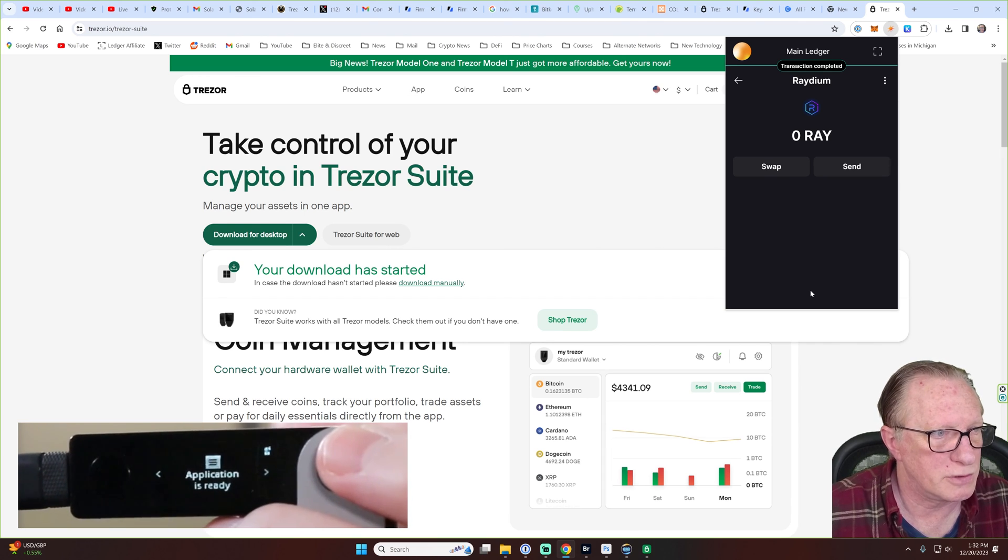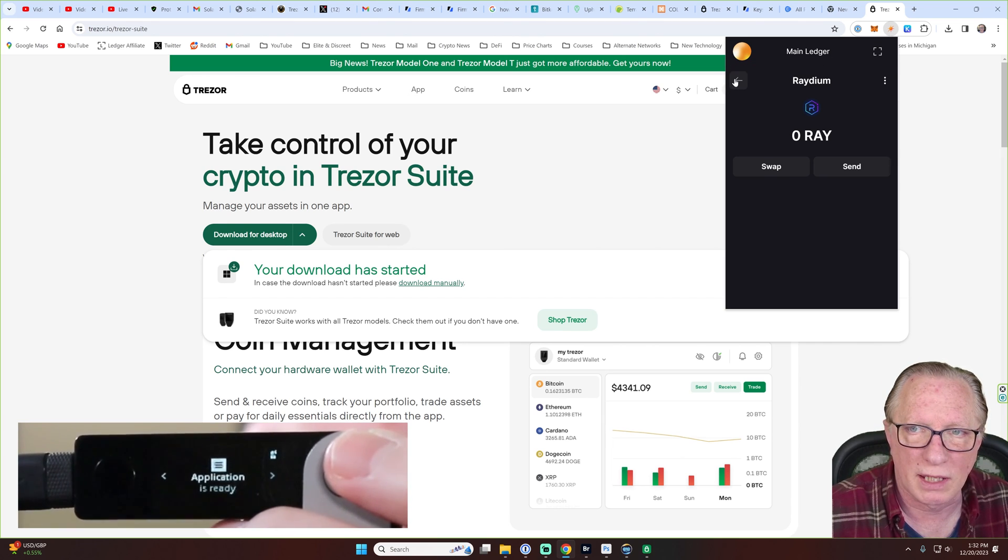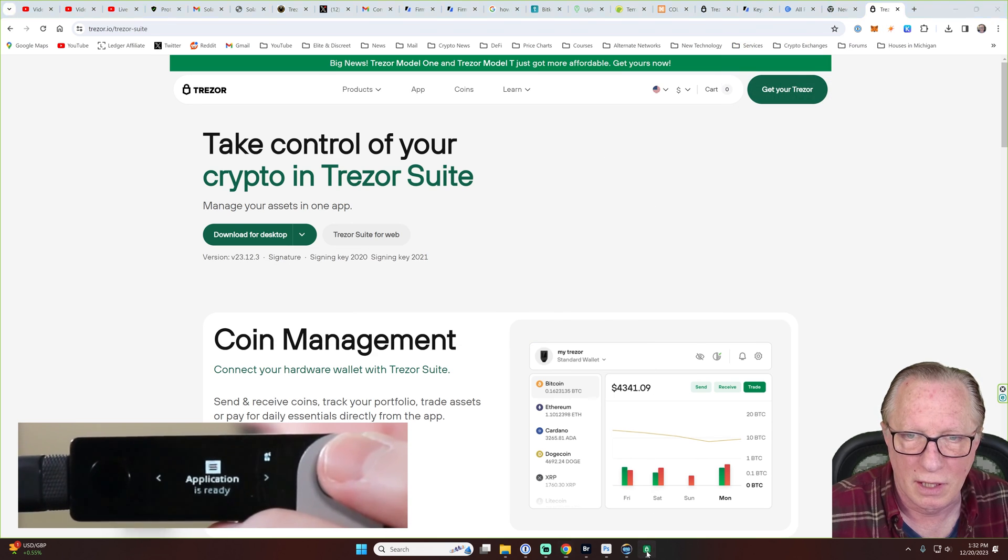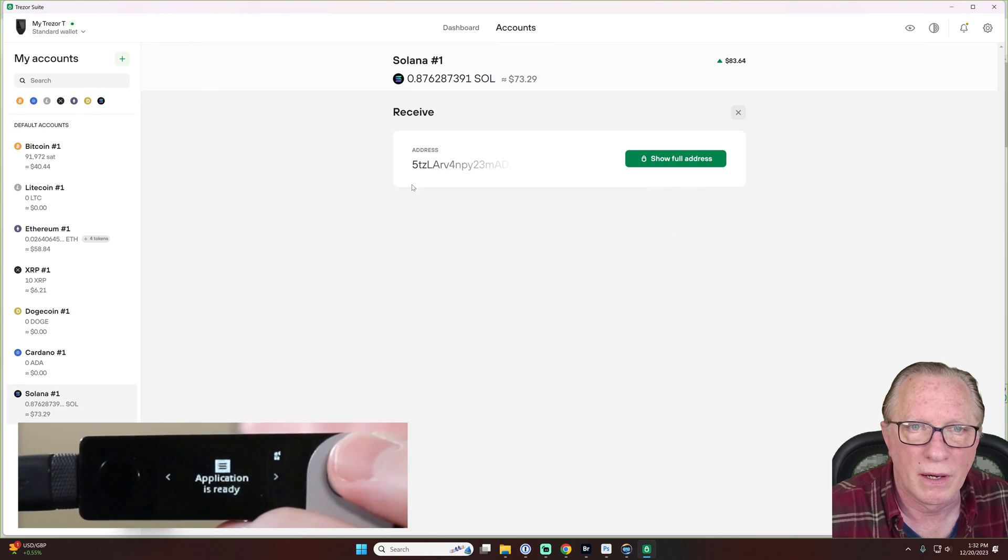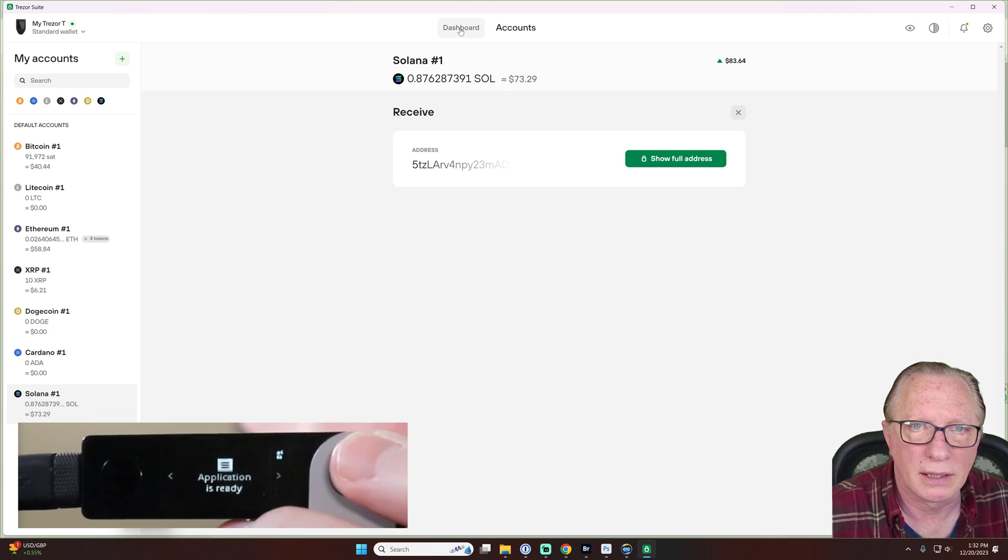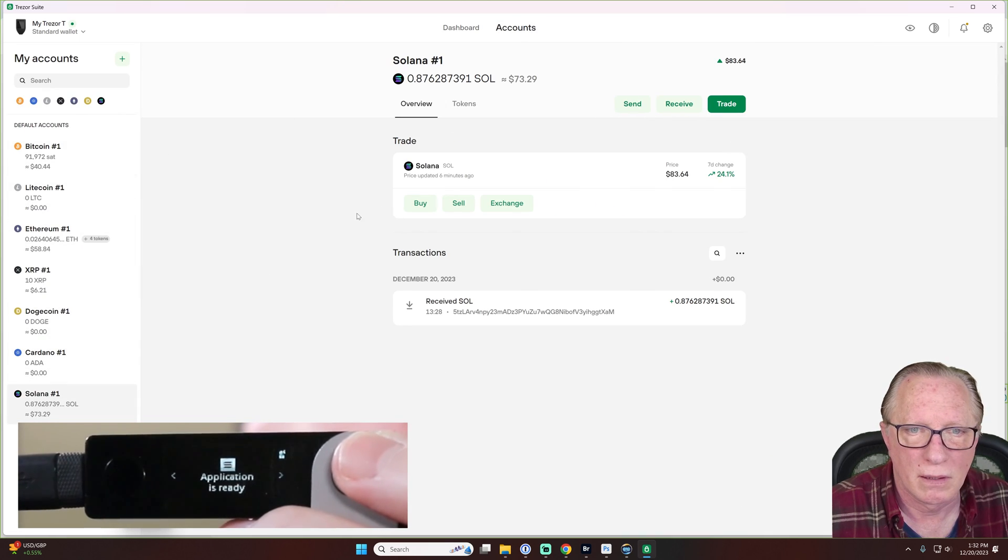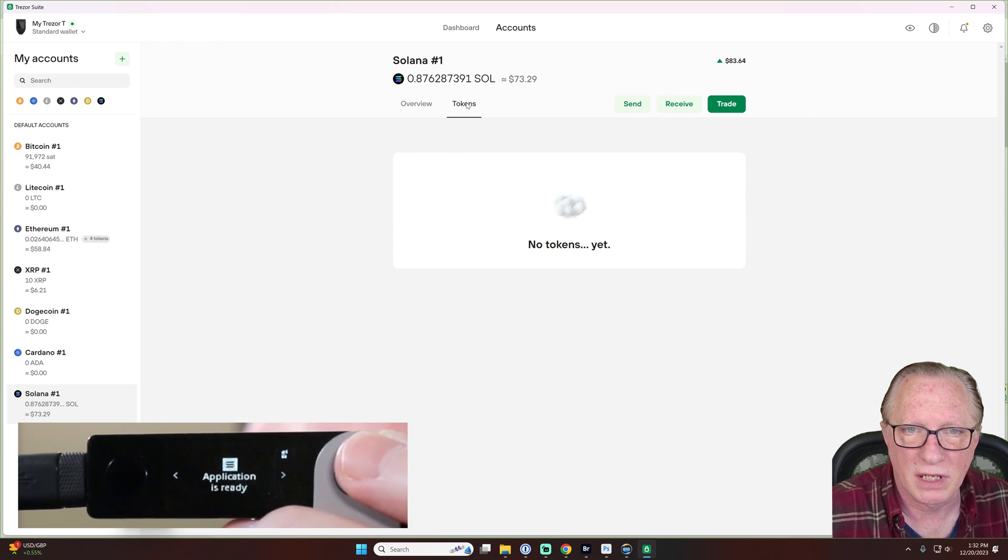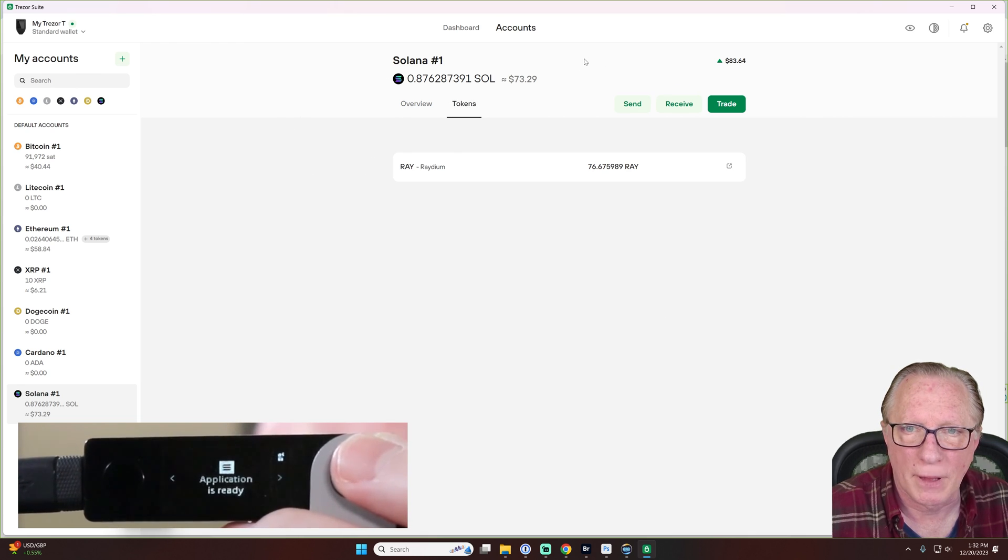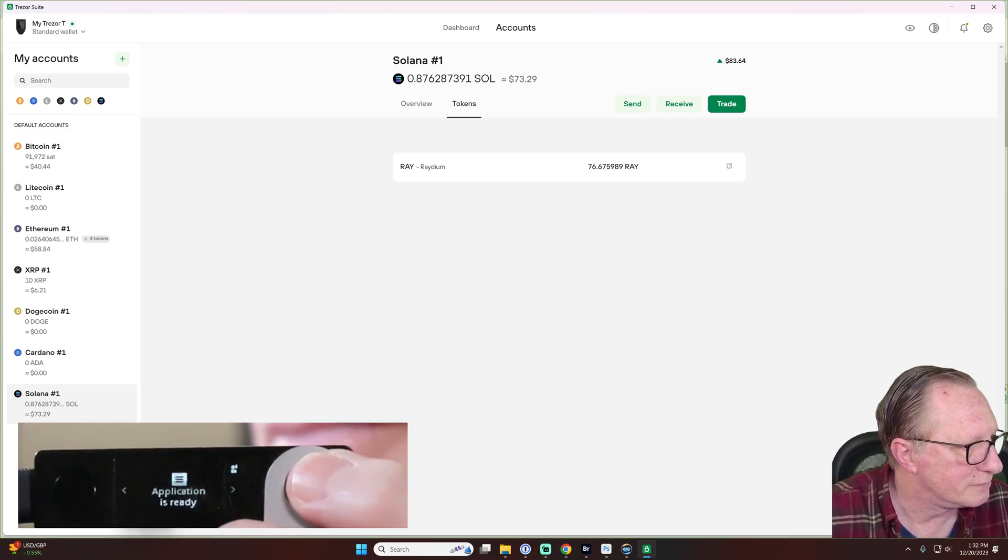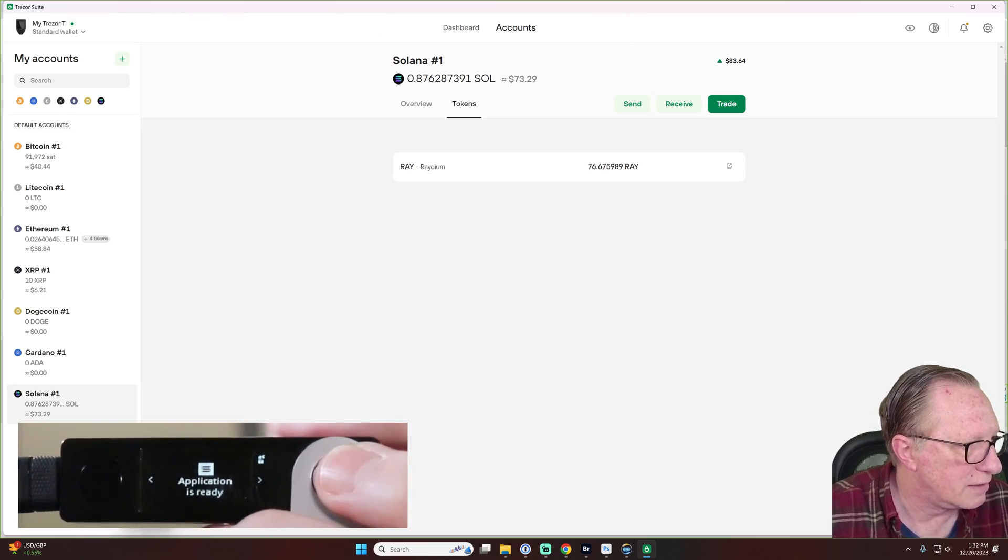Off it goes from my Solflare wallet, the one that was protected by my ledger. And we'll go over here. And we'll go back here. And do we have any radium? Look at that. Boom. Cool. All right. That was fun.